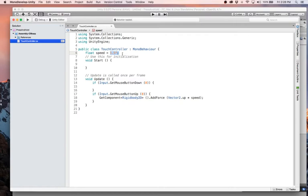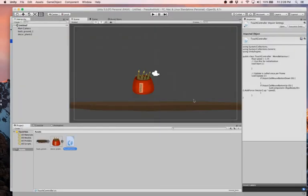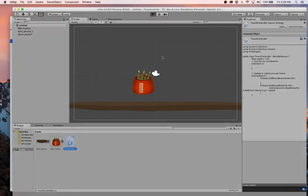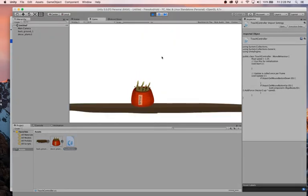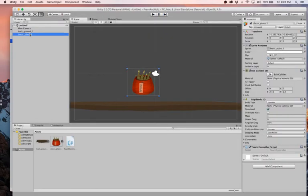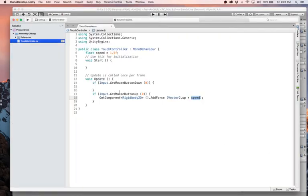So we have our speed. When we release our mouse button, we are going to add a force in the up direction at a value of our speed. So let's see what happens if we run this thing. Nothing happens. All right, so there's our plant and why is that not there?